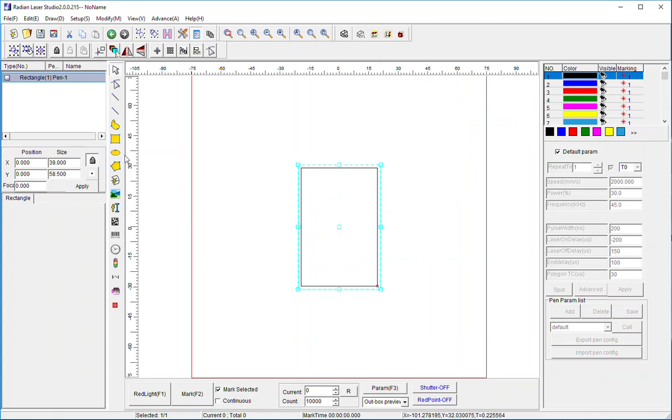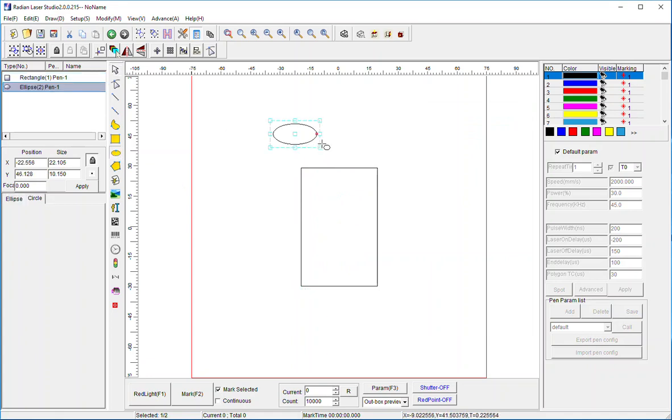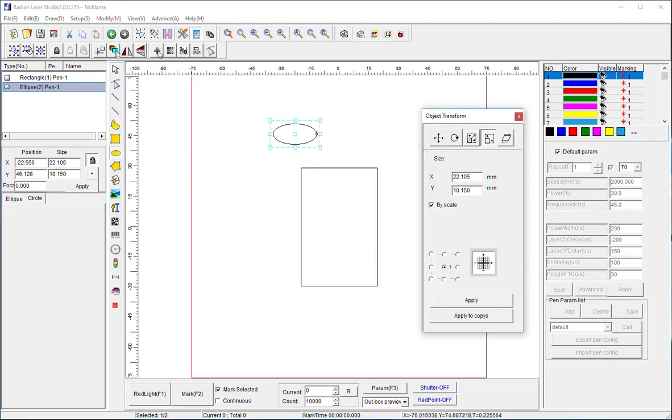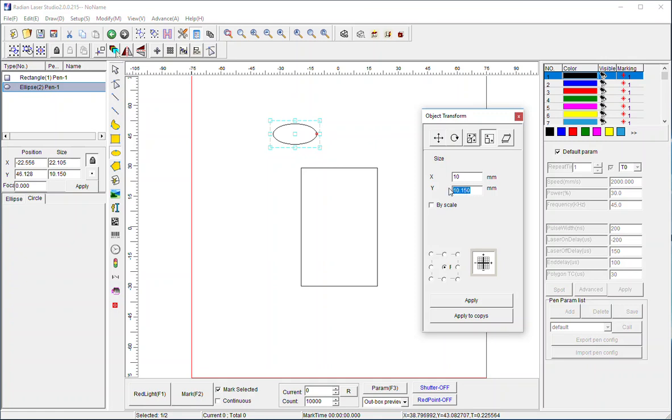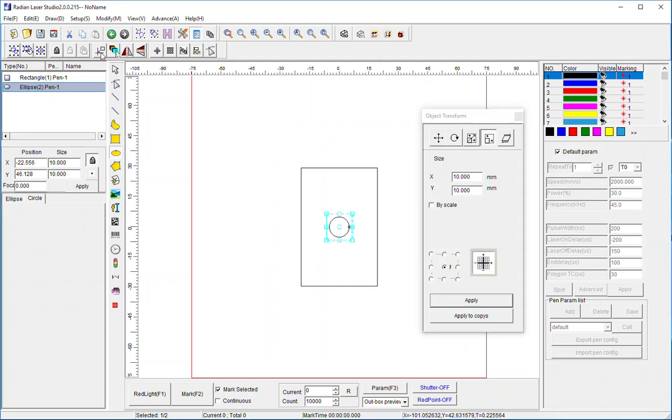You can do the same thing with circles, or ellipses, it's an ellipse in this case. If I want to make a circle from an ellipse, simply go and create an ellipse, get my transform function. I'm going to go over here, I'm going to turn off scaling, I'm going to make this a 10 by 10, a one centimeter circle. And there you go, I have a circle. Again, I can easily center it by going and pressing this icon here, it puts it in the center, no problem.